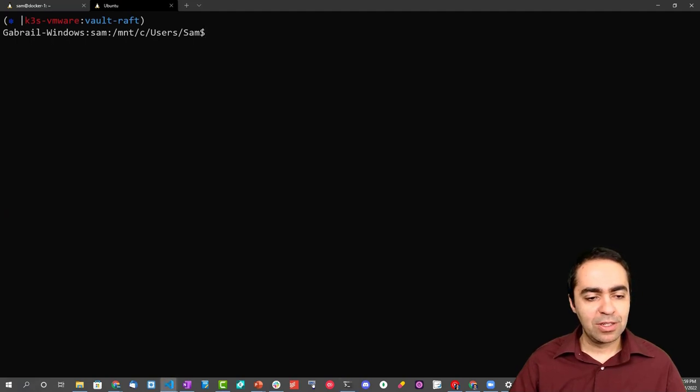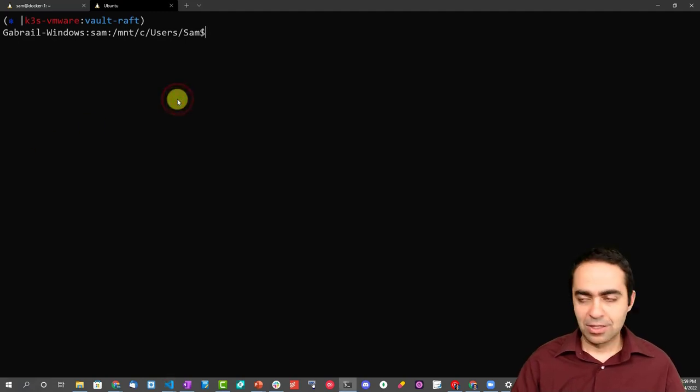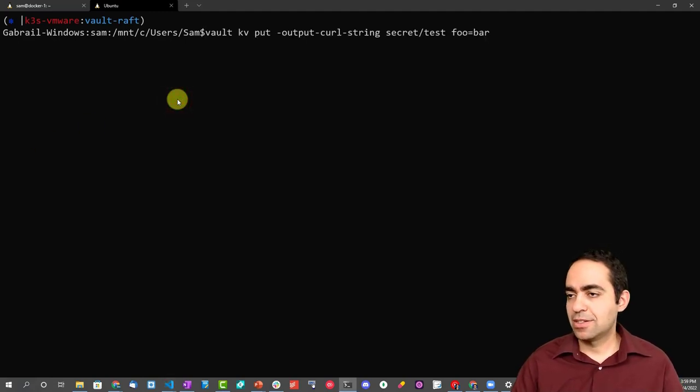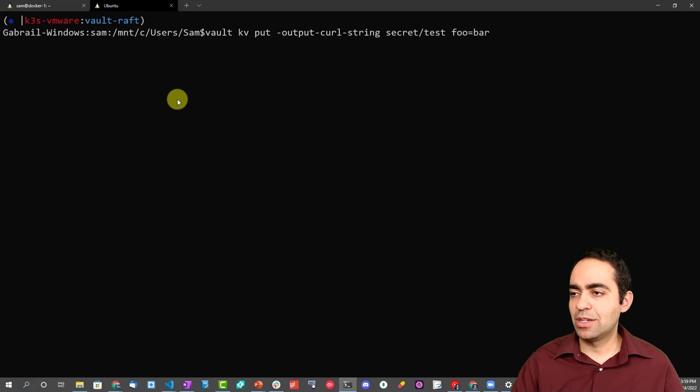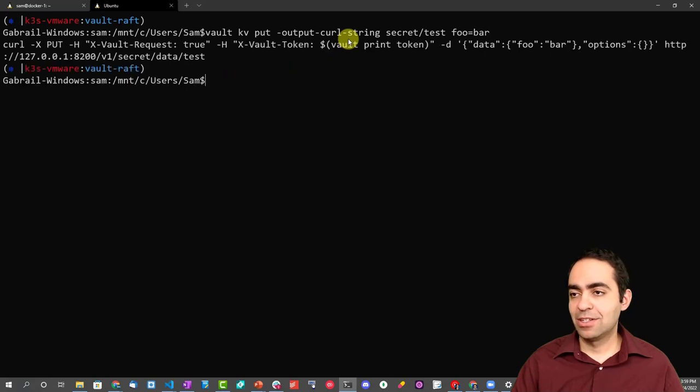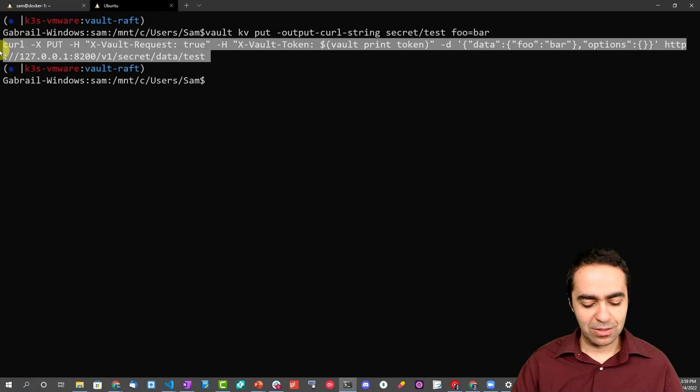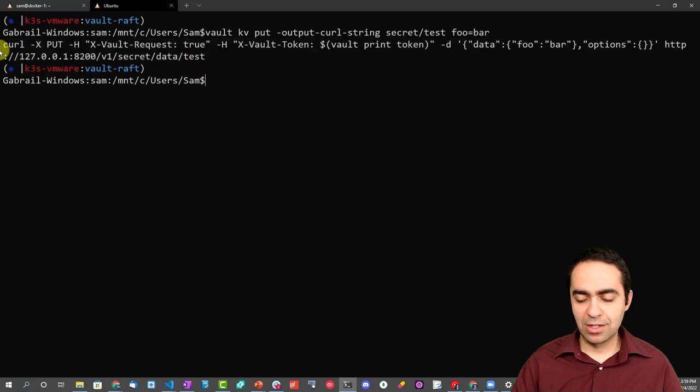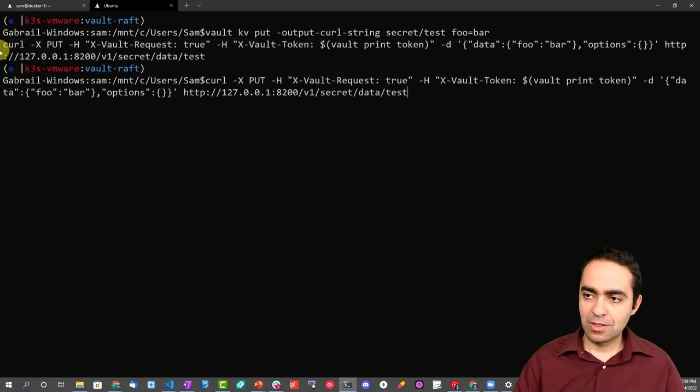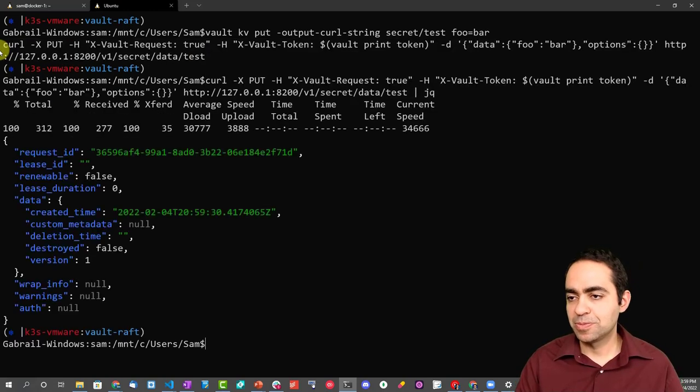Let's do another one just in case this one wasn't as clear. This one is going to put a secret to Vault: kv put secret/test foo=bar. And here's the --output-curl-string again. So you can see the curl command that's equivalent to that. Let's copy that, paste it, and pipe it to jq. And once again you get some data from the response that this has actually worked.